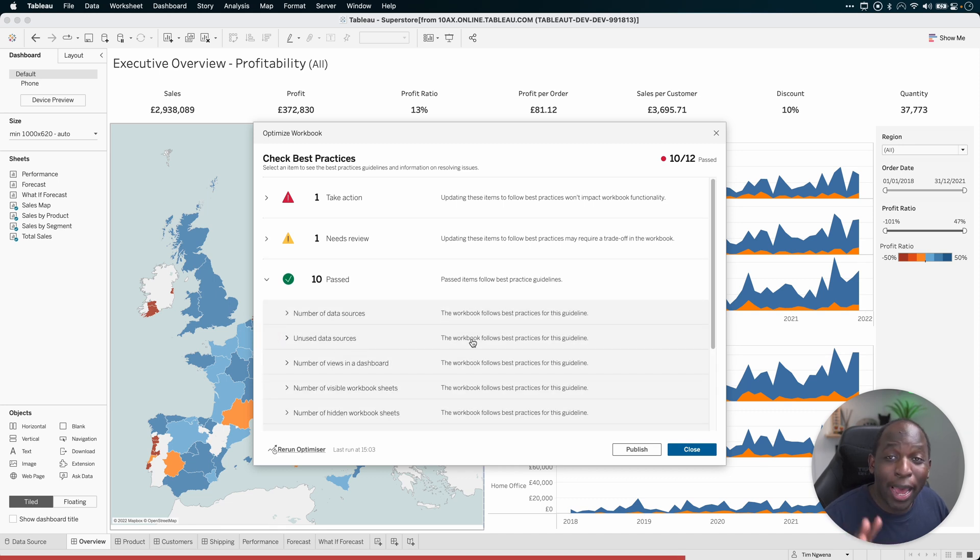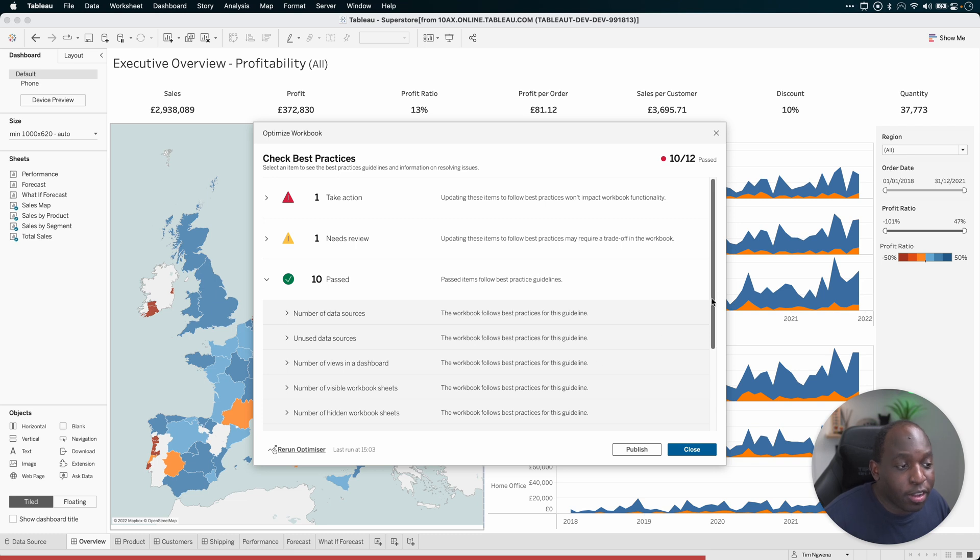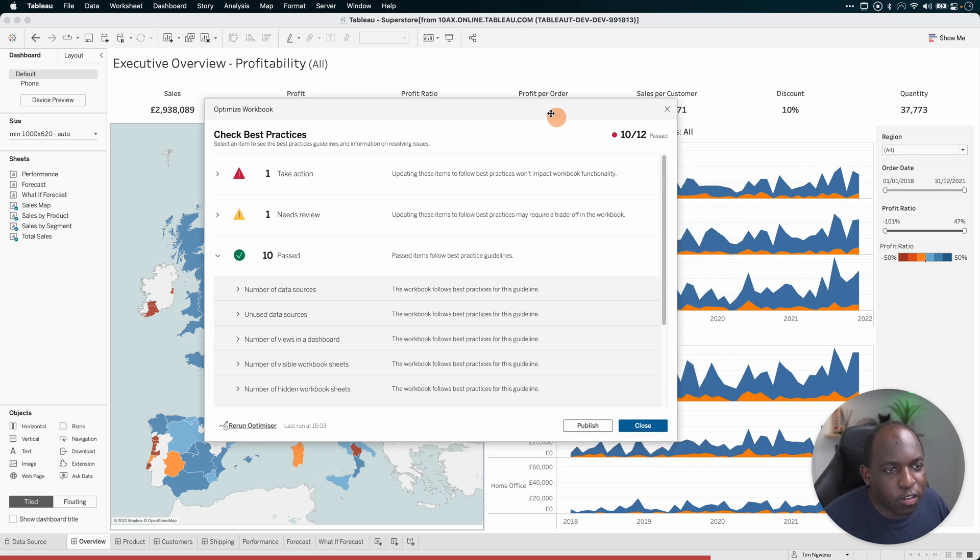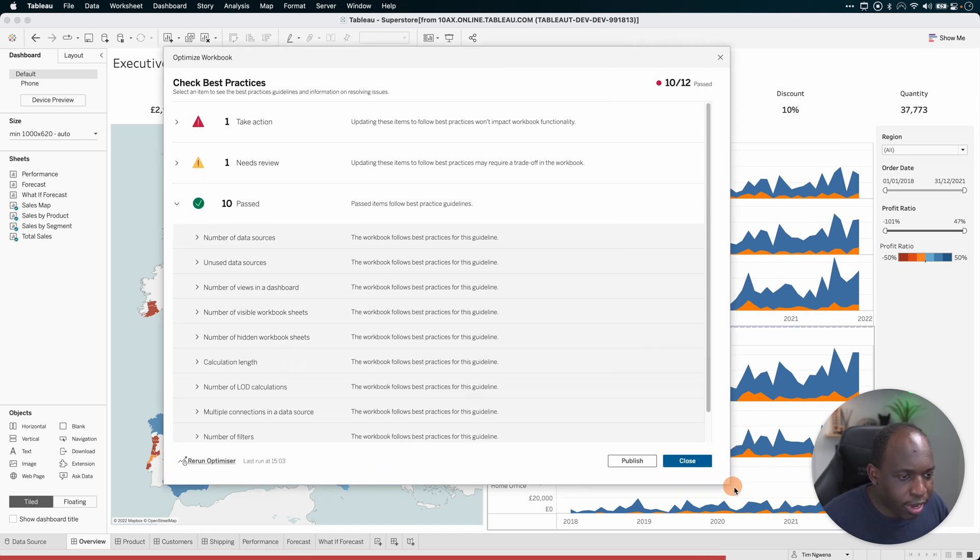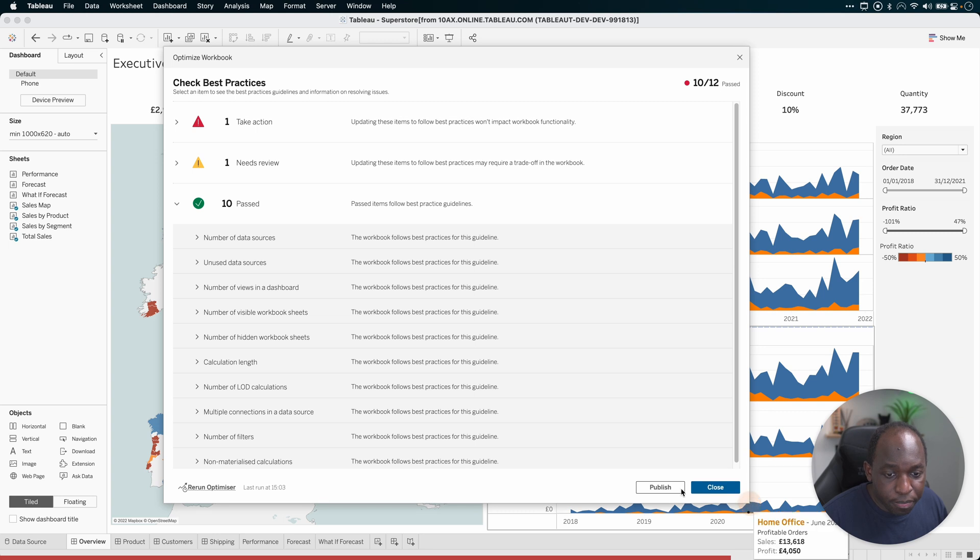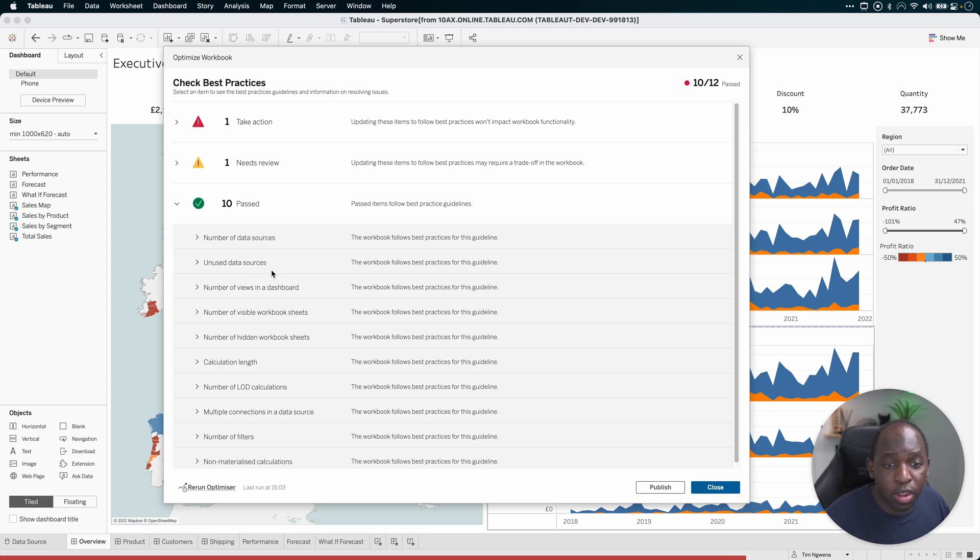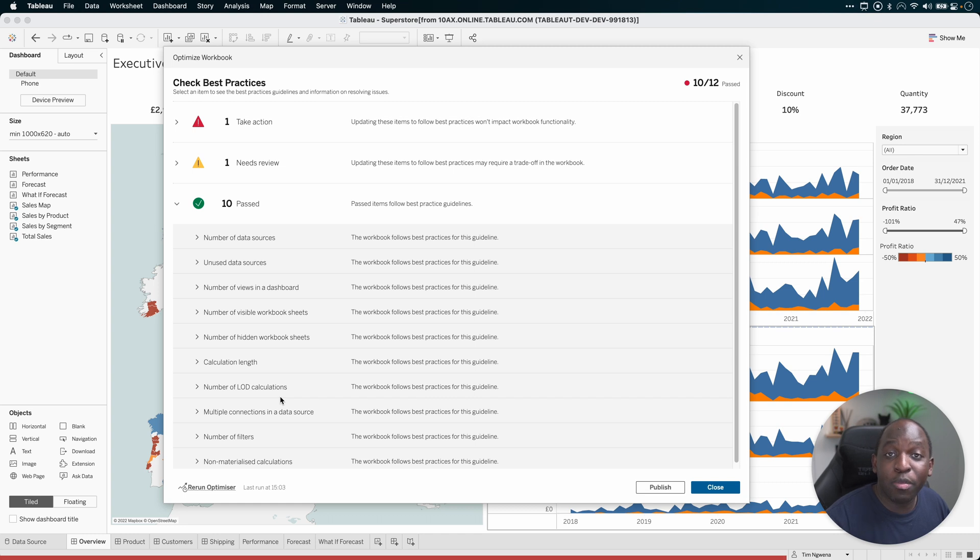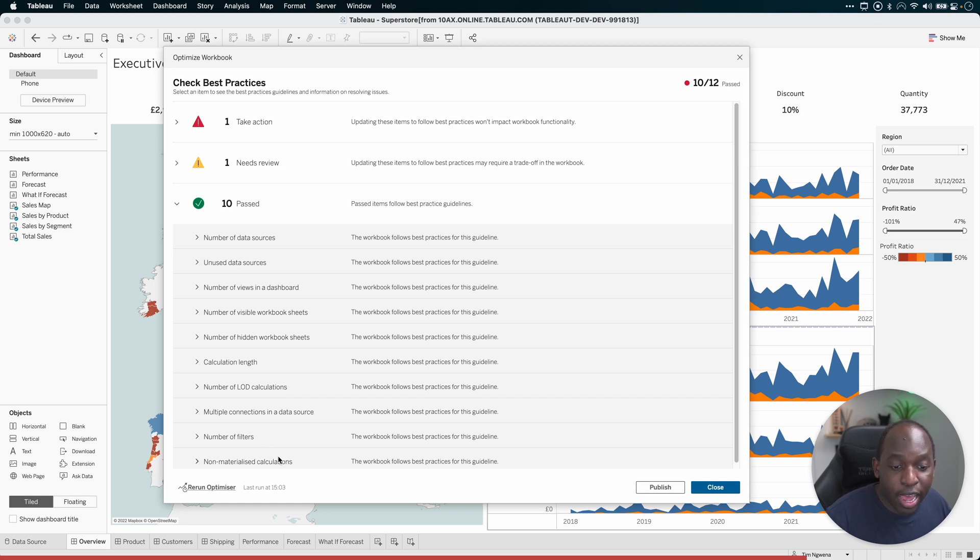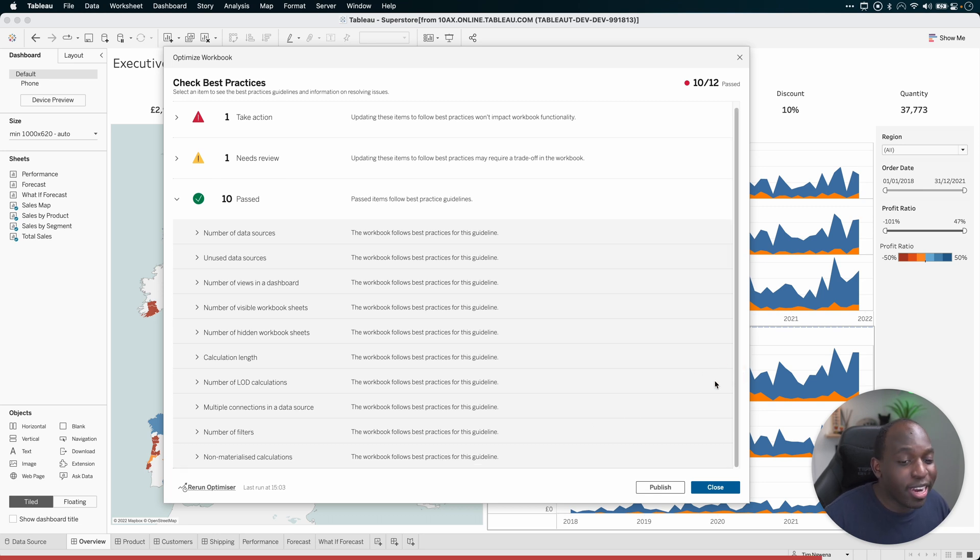Now, if I go down to the 10 that passed, I like that they're showing you what's working really well. This is a nice checklist. So let's just make this a little bit bigger so you can see what this actually is. We've got the number of data sources being used, unused data sources, number of views in a dashboard, number of visible worksheets, number of hidden workbook sheets, calculation length, number of LODs, multiple connections in a data source, number of filter and non-materialized columns. So this is a really thorough check.